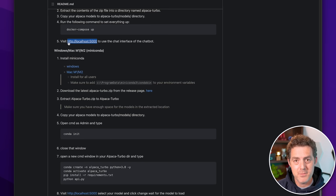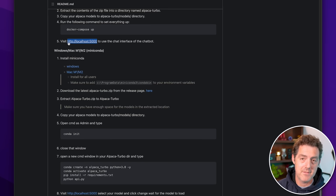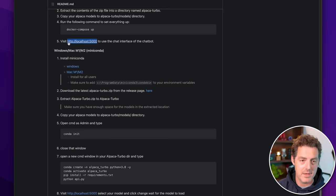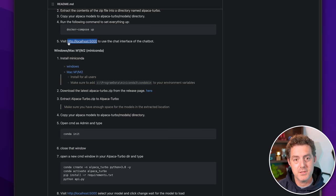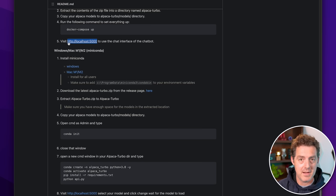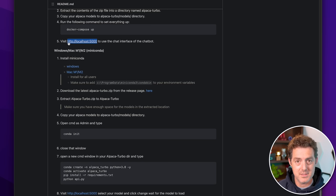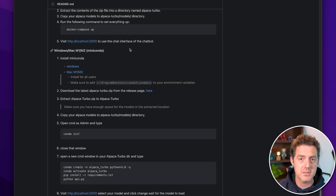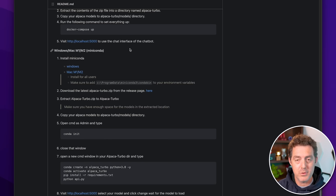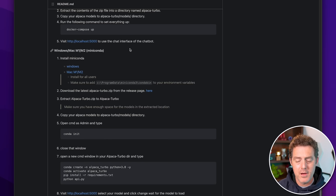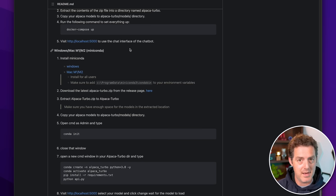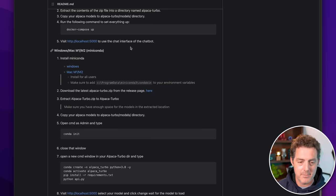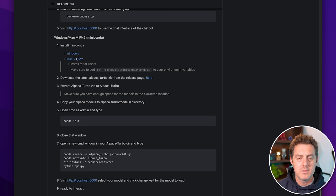Now, something to keep in mind is port 5000 is a reserved port on a Mac for receiving AirPlay. So Alpaca Turbo attempts to use port 5000 and that causes some issues. So what you're going to need to do is actually disable AirPlay. And I'll show you how to do that. I don't ever need to receive AirPlay to my laptop, so it's not a big deal. But of course, if you do need it, then this might not be for you.